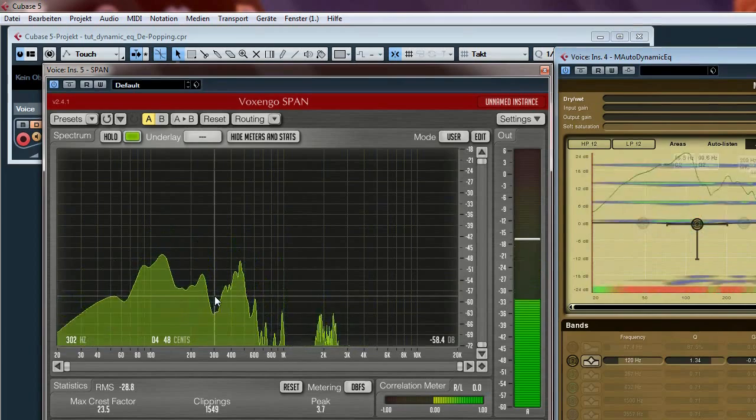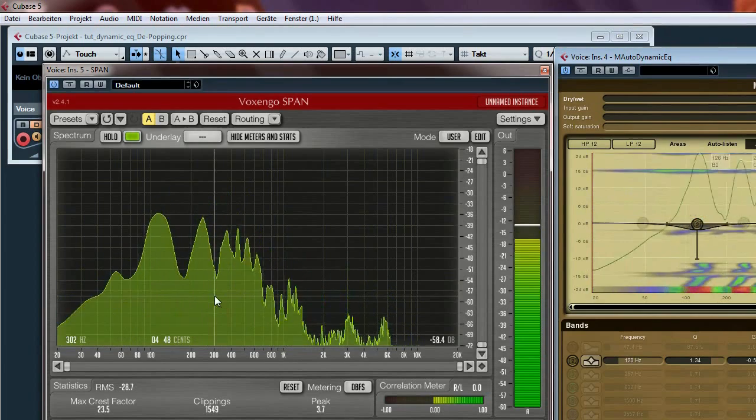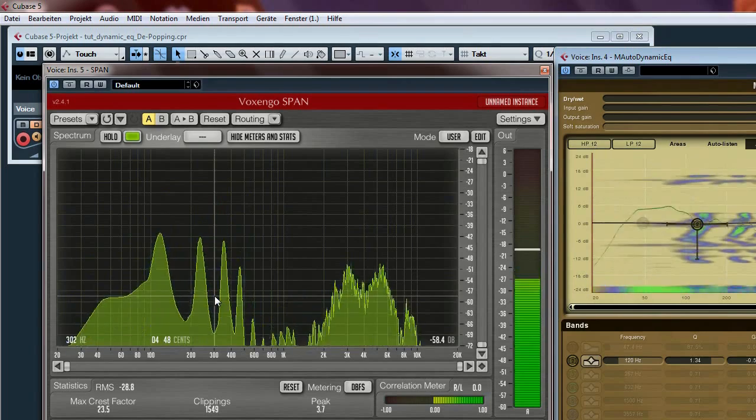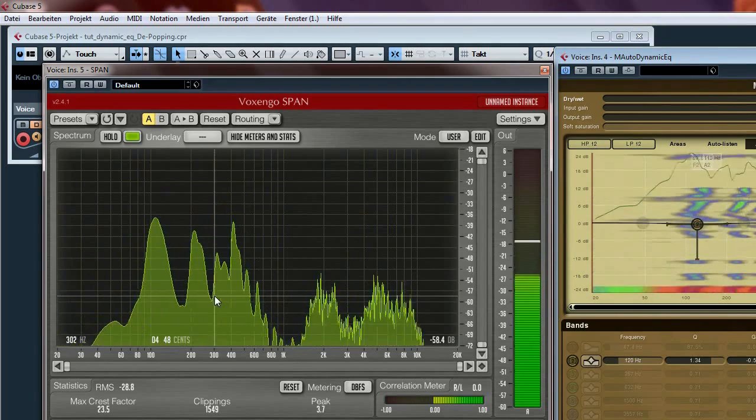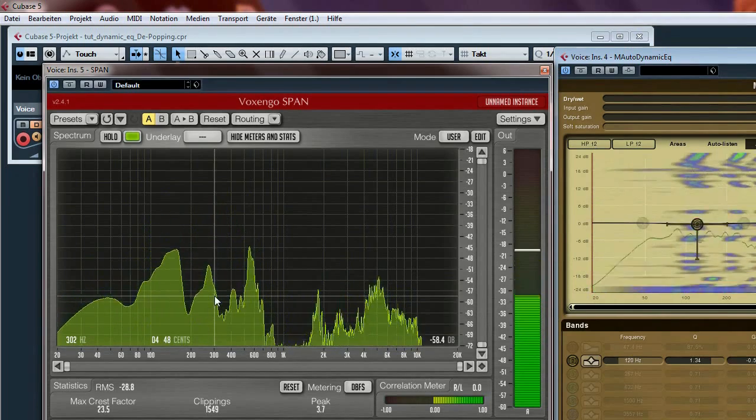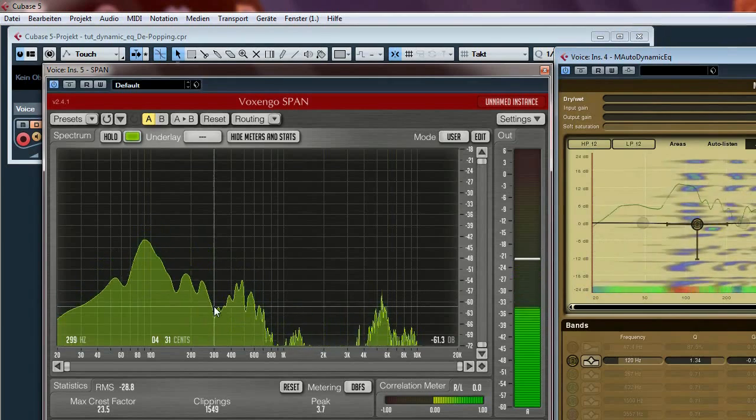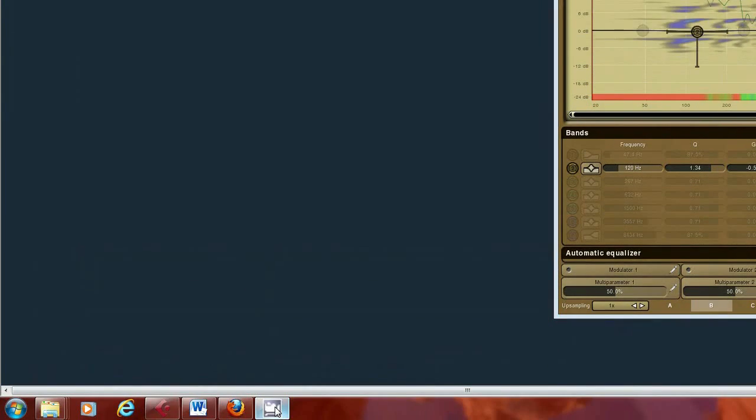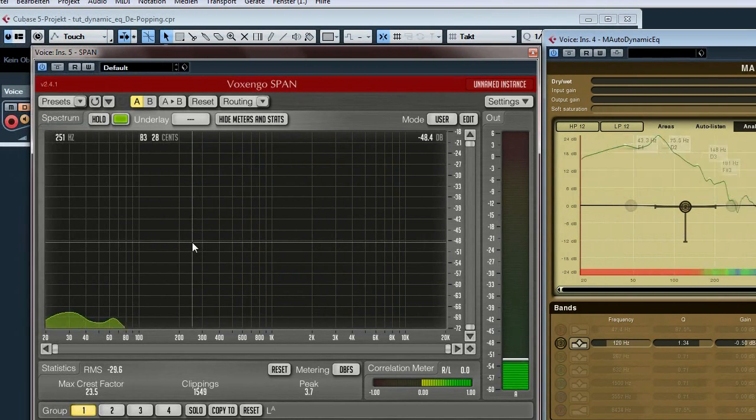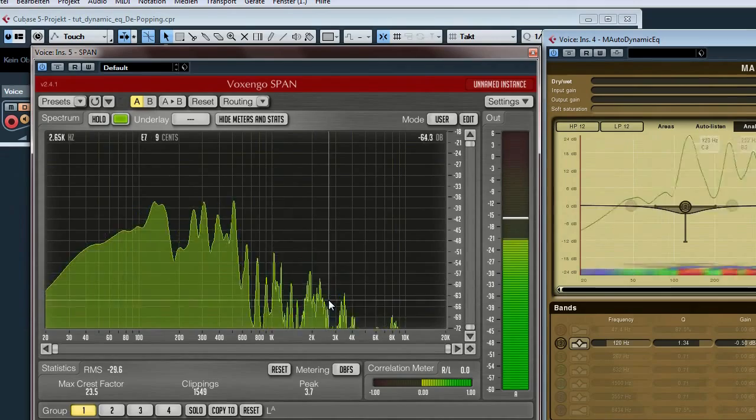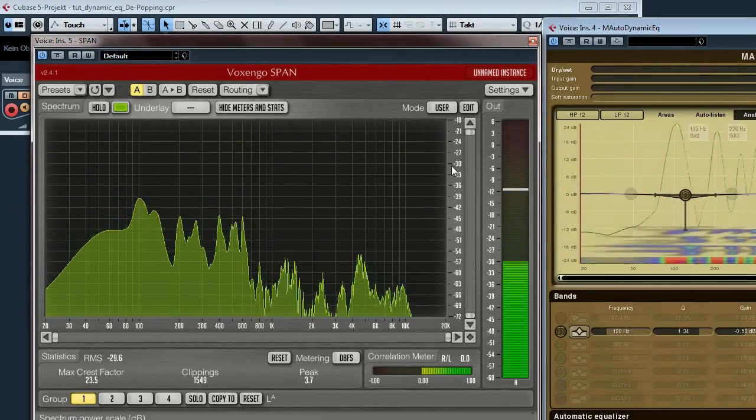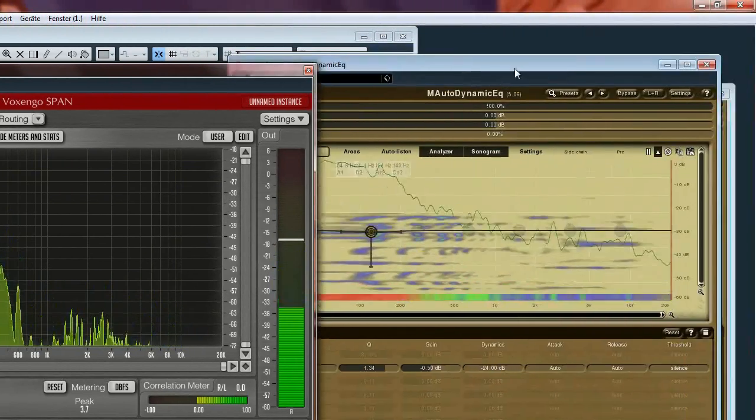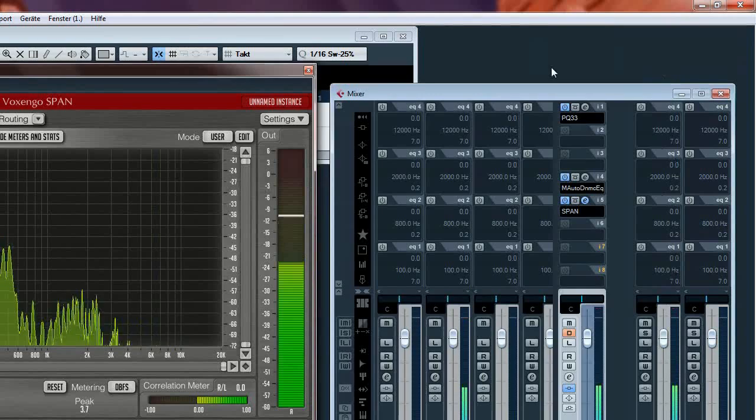Now I show you another showcase which demonstrates how I can de-ess with a dynamic equalizer. For this purpose I switch to another project which I prepared for you.